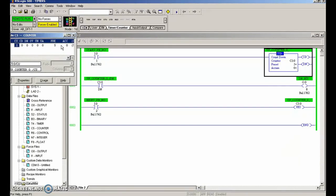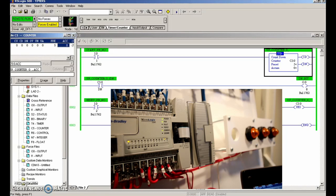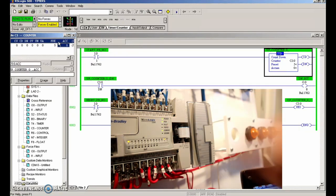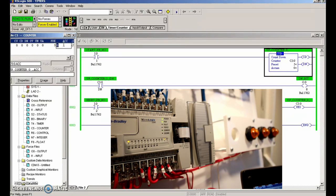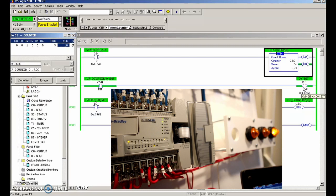Let's see if we can change the accumulated value on the fly. What I did was change the value for the accumulated while in run mode - you can see power and run LEDs illuminated. I'm going to make it greater than five. If the preset and the accumulator are equal or above, then the done bit will set. I'm going to change this to 10 - as soon as I hit enter, that light should turn on. We can see the done bit has set and output number 8 is on.